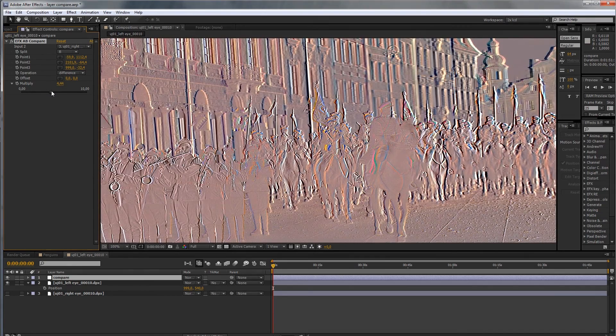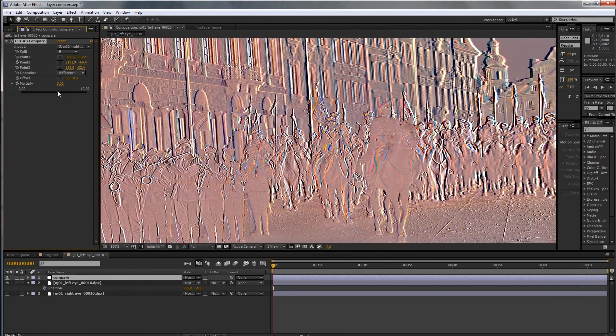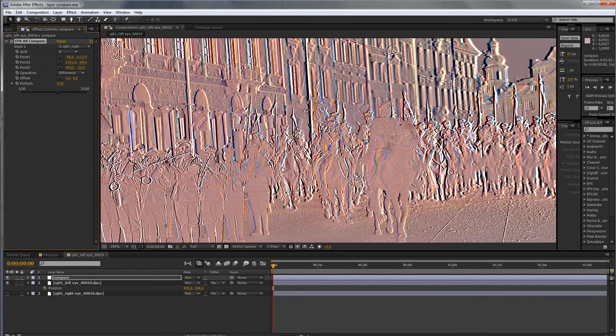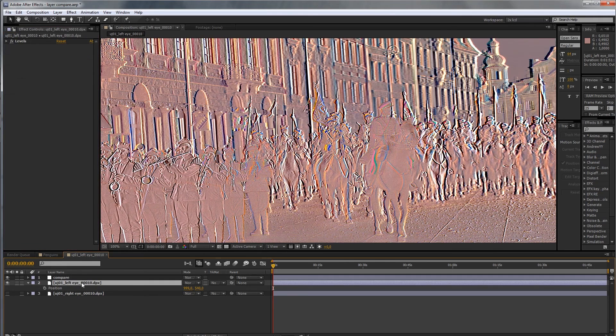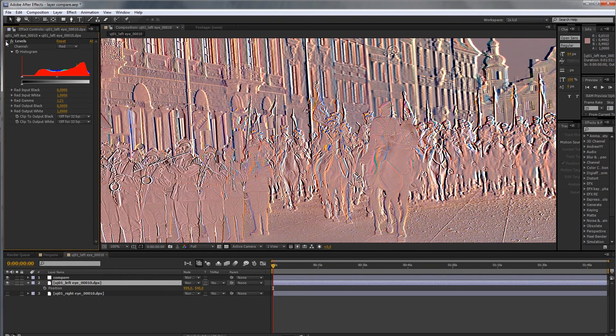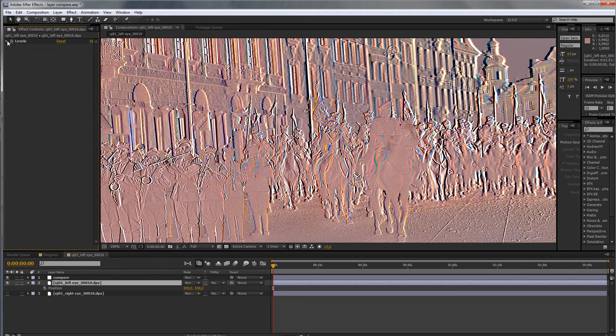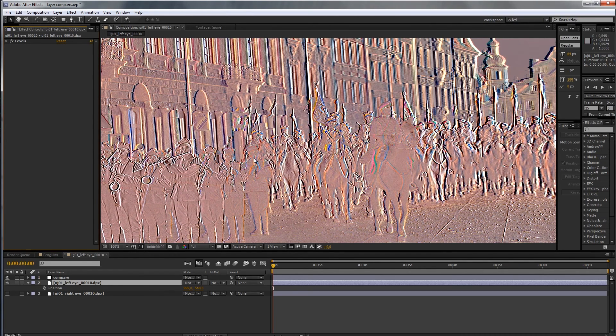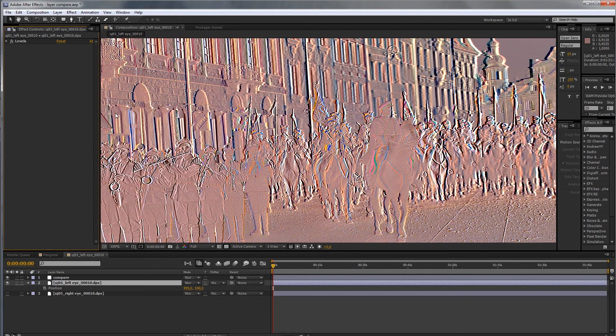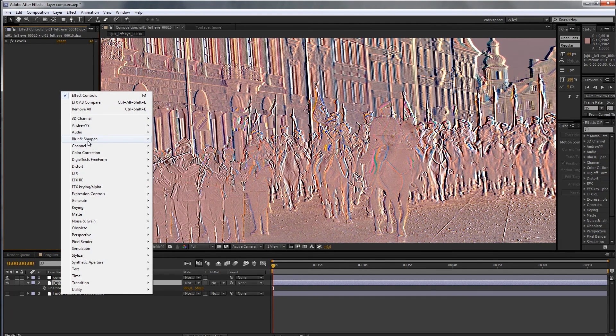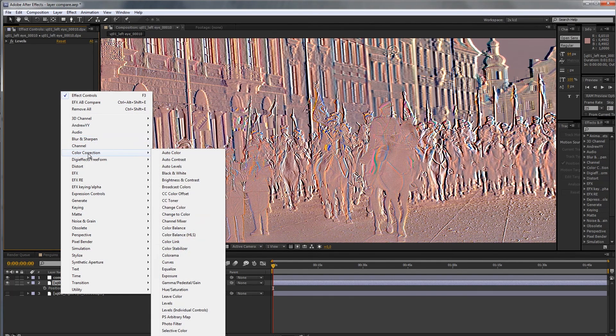We also have a multiplier that will multiply the difference, so you can see a little bit better. And now you can actually see that we get this reddish cast. That's because our layer has a color correction, but let's assume it didn't have a color correction. You get the reddish cast. That means it's got more red than the reference layer. So, let's do levels,